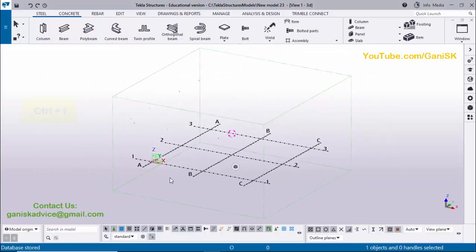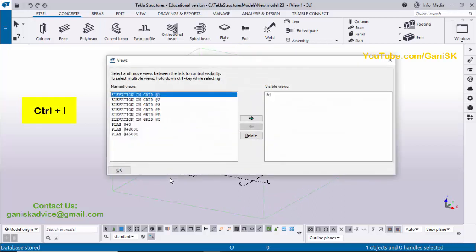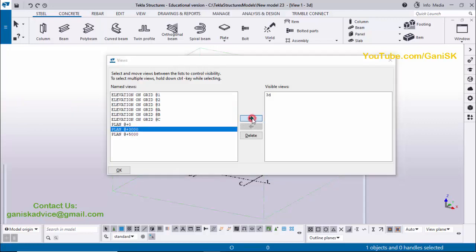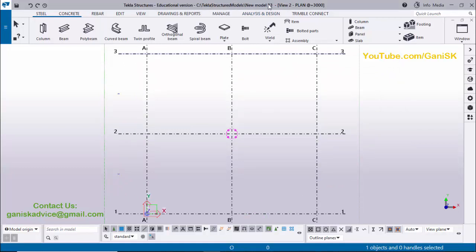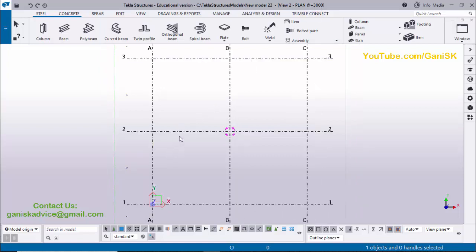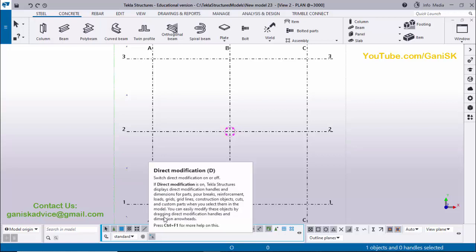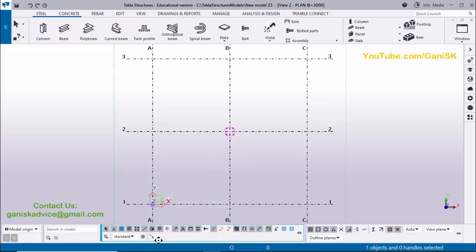Open the views using the View List shortcut Ctrl+I on your keyboard. Go to the Planet 3000 level and click the arrow to open and close this window. You can see we are now in Planet 3000 level. When you move the cursor on the grid you'll get a highlight — this is because of the Direct Modification option, so click on it to deactivate.